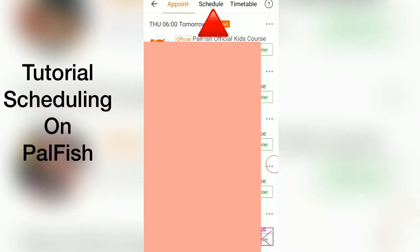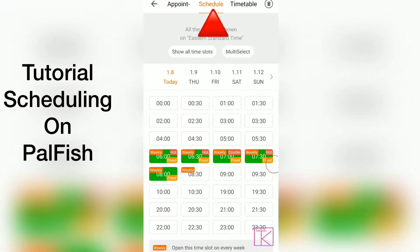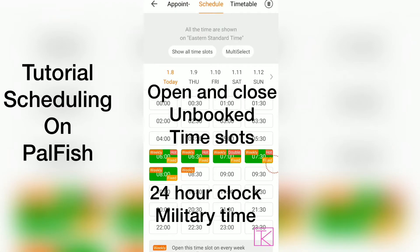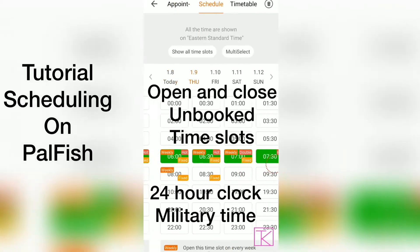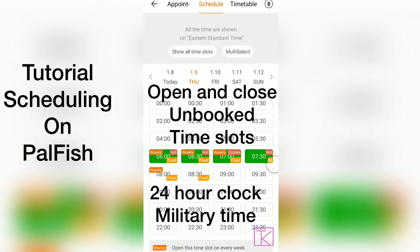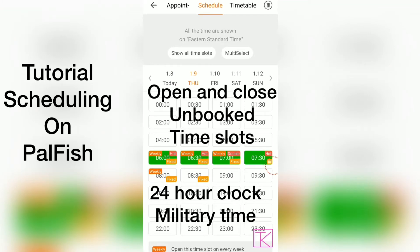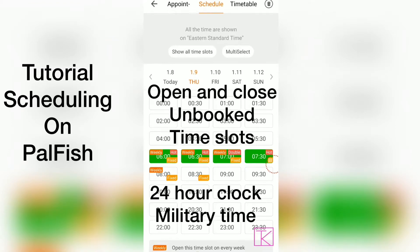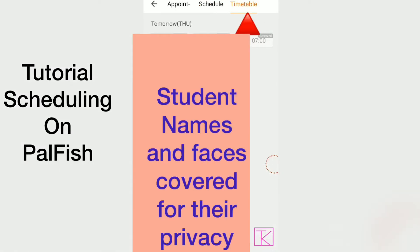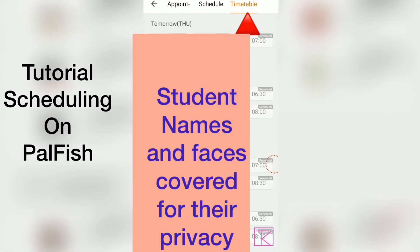We can look at the schedule tab — that is for opening and closing slots for the future. This does not close appointments; this is where you can open and close times that are currently not booked or times for the future. The third tab is the timetable.